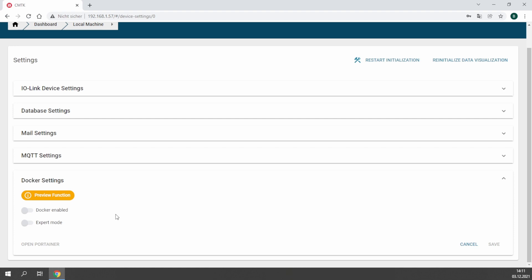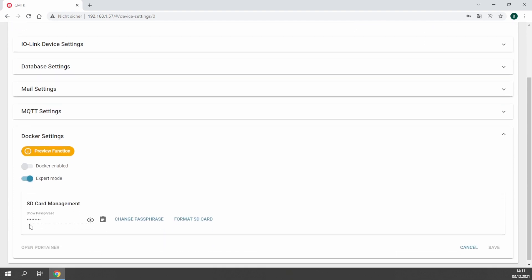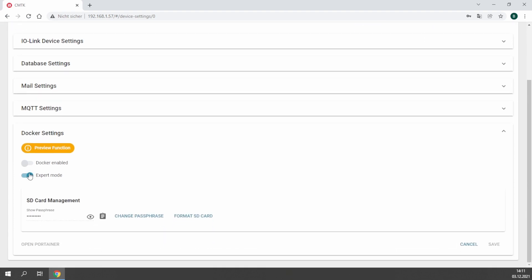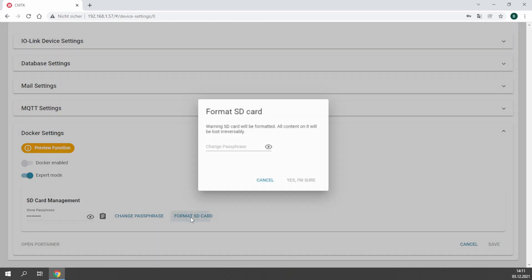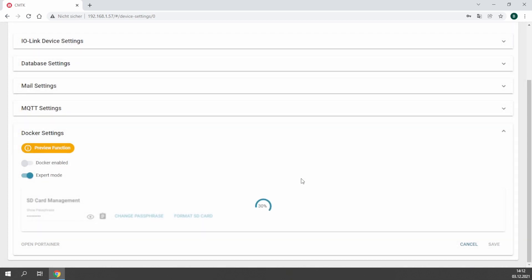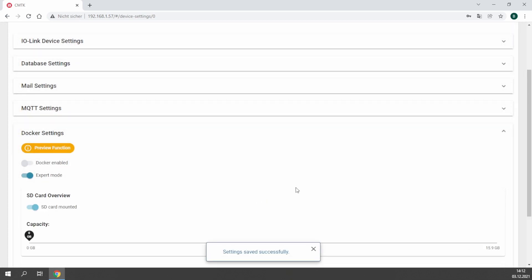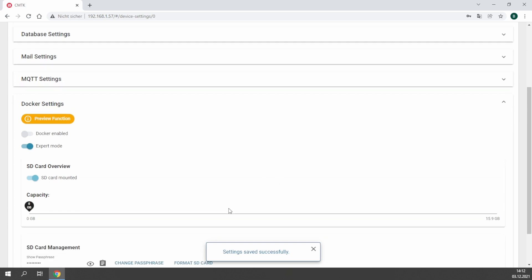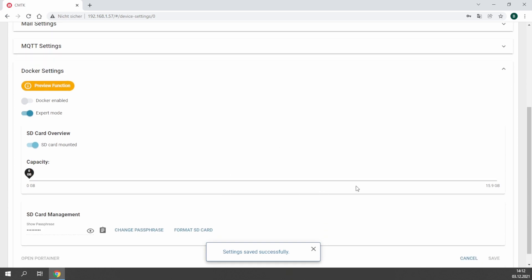To format the SD card, enable the expert mode. This has to be done with every new SD card. The passphrase saves your data for third party access, so this is necessary to use the SD card in the CMTK. The formatting is finished at the moment you see the capacity of the SD card.